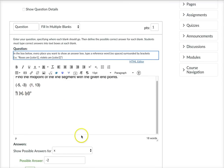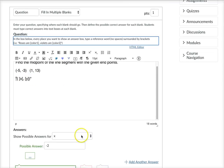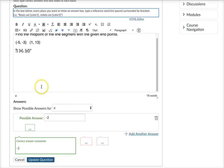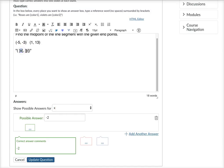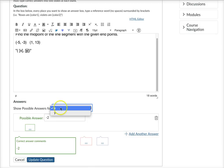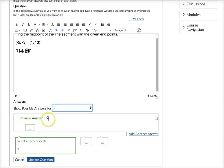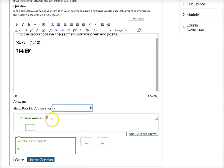And so then at the bottom here it asks show possible answers for and it automatically came up for me with the same variables that I put up here in the quiz question. So it's now showing me a pop-up menu of what are the possible answers for X and what are the possible answers for Y. So in X I typed in negative 2 and in Y I said 5 and I saved my question.